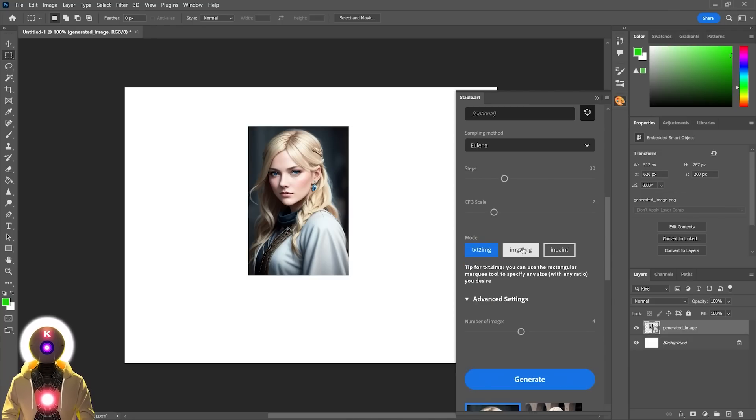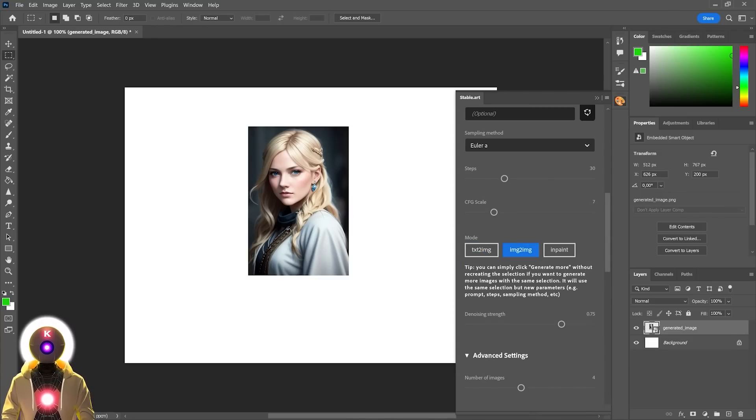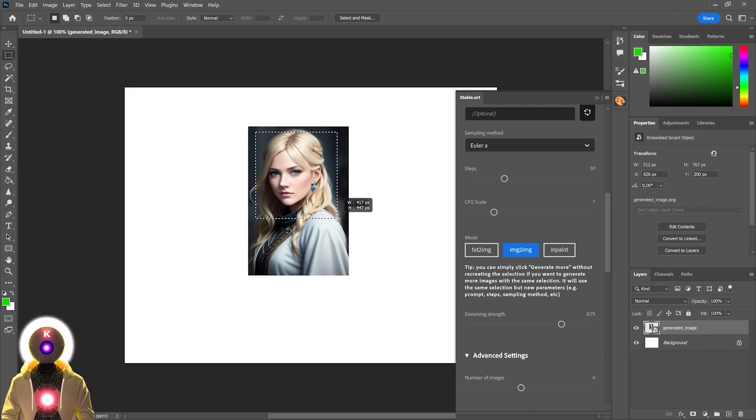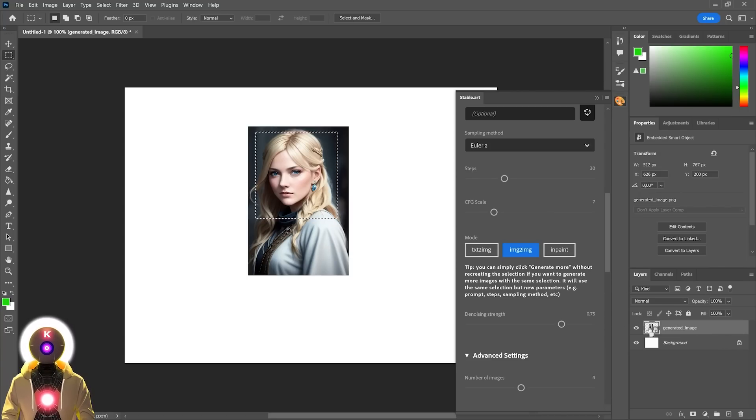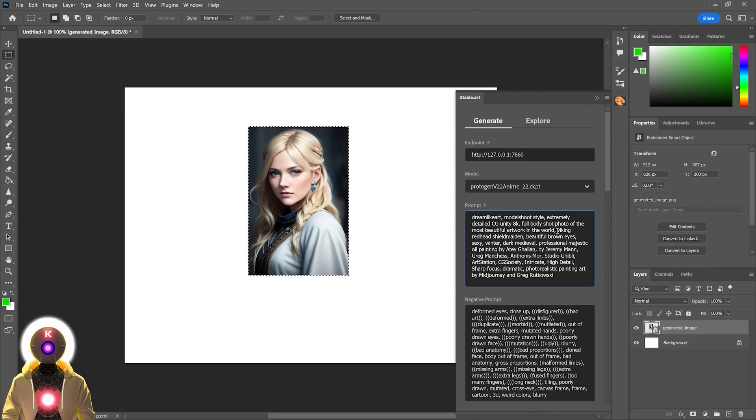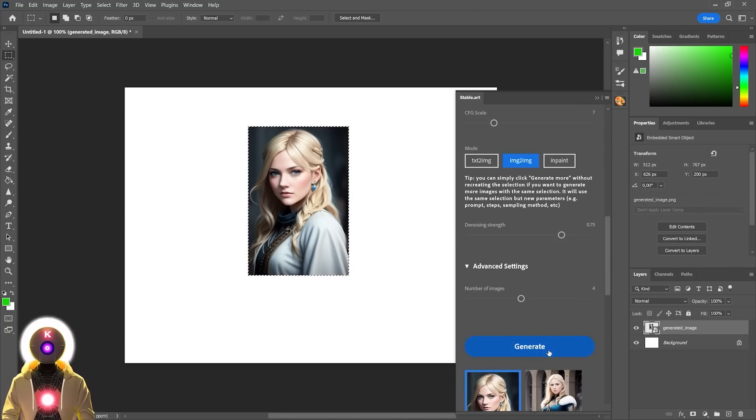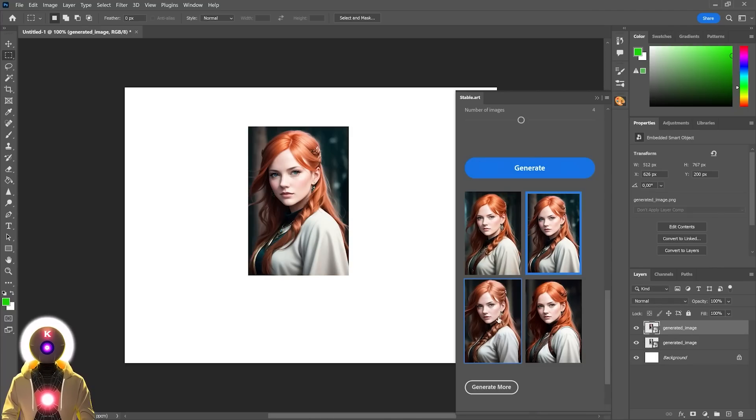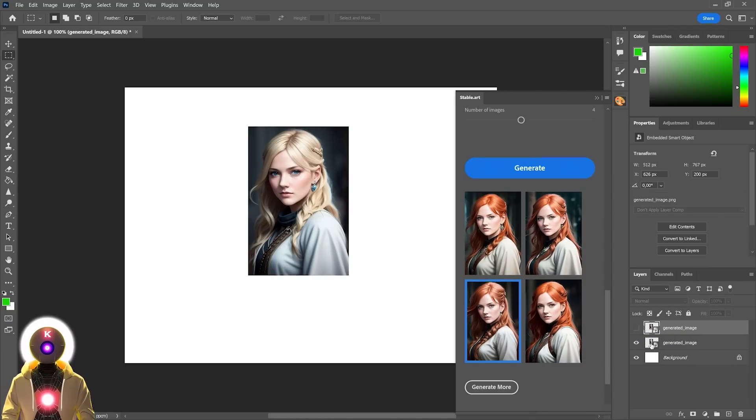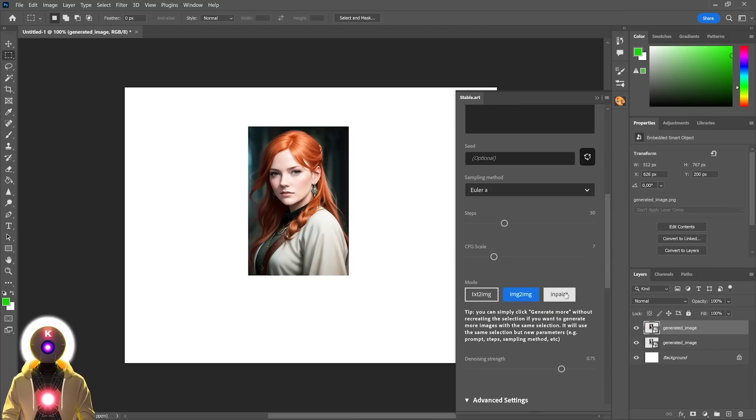So then you have the Image to Image mode, which basically allows you to select either part of the image or the entire image from the base layer that you have selected right here. Either you select an area of the image where you want this new image to be generated, or you can select the entire image by pressing Ctrl and then clicking on an image layer. As you can see now, this entire image is selected. Then you can modify your prompt. Don't forget to adjust the denoising strength. Then click on Generate. As you can see, it has now created 4 absolutely beautiful images using our previous image as a base. They look really, really good.